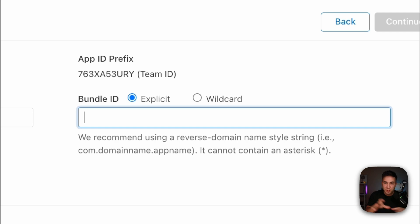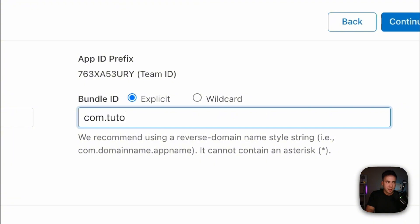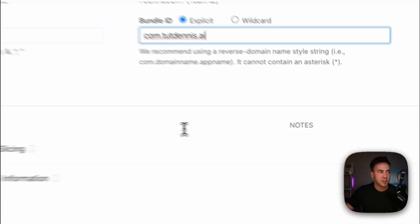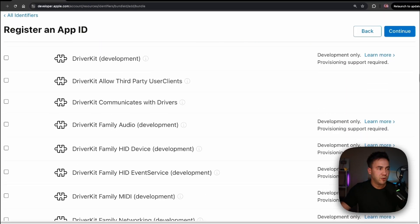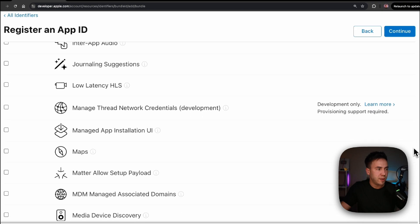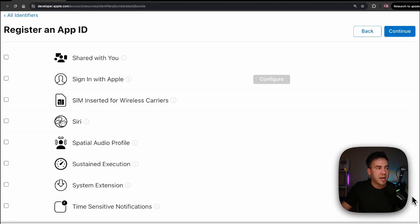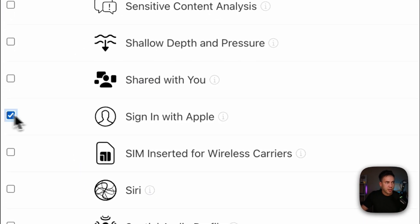A reverse domain is recommended for the bundle ID. If you don't have a domain, we'll just create something like com.tutdennis.ai for App ID — make sure it's unique. Then we'll scroll down to find Sign in with Apple under the services we want to enable and check that.